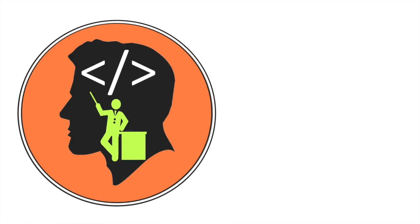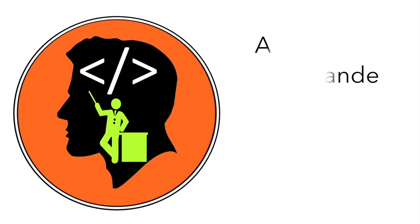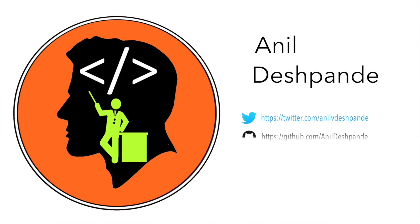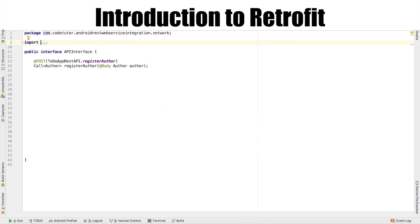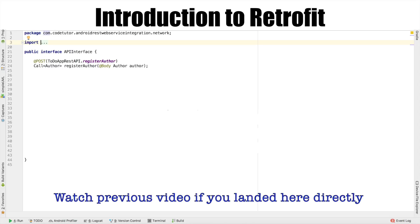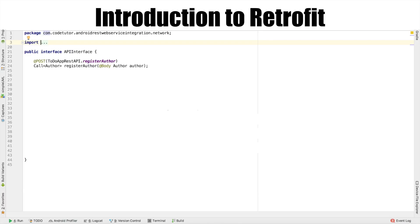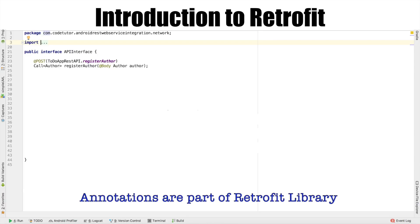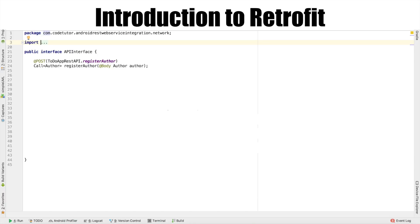Hi guys, Cotutor here and my name is Anil Deshpande. In the previous video, you got introduced to Retrofit and you saw that you defined an interface called API interface and in that you used the annotation called POST to define an API for author registration.